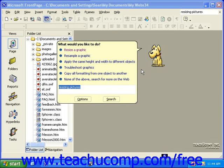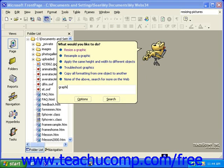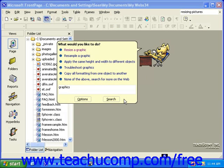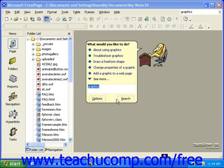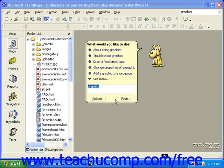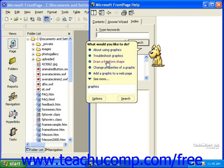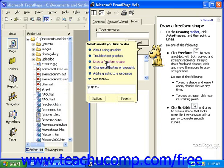Just use keywords. Once you've entered your keywords, click Search. A list of possible help topics will display in a bulleted list. Simply click the one you'd like to see, and the Help Window will open, displaying that information.